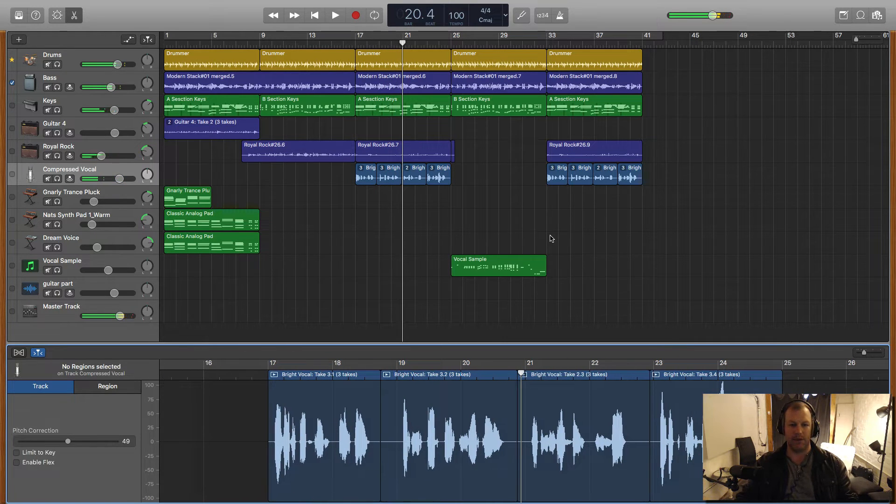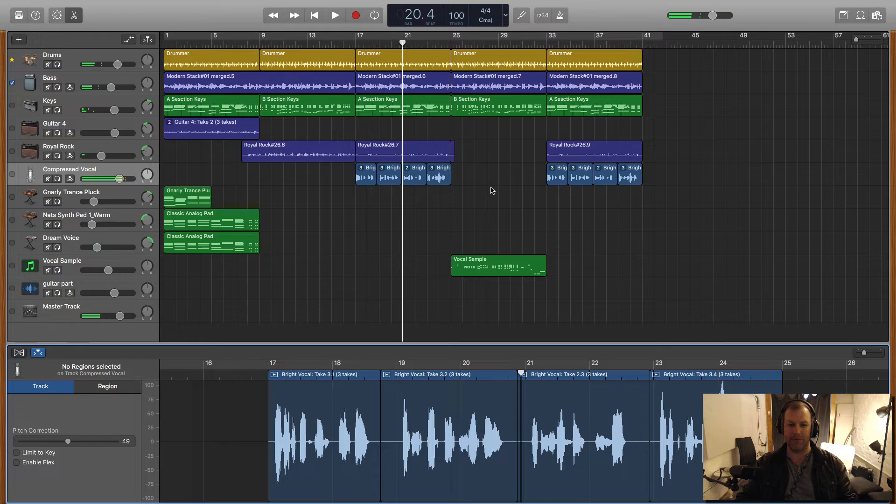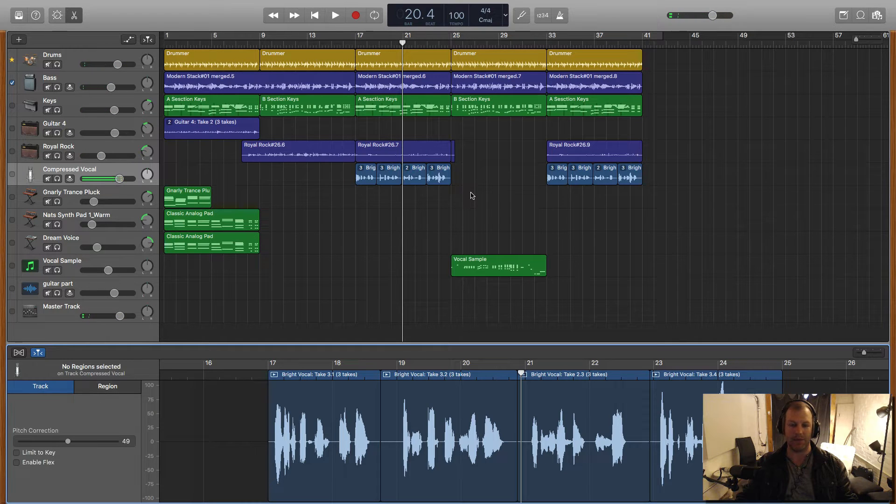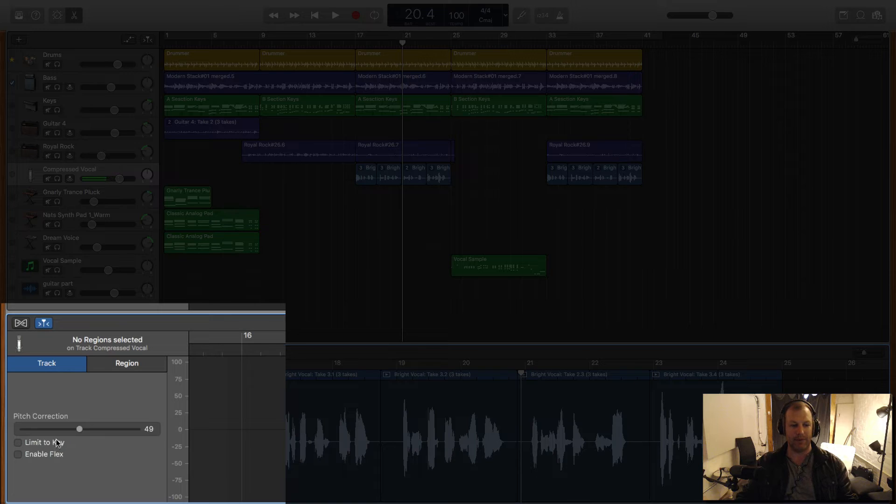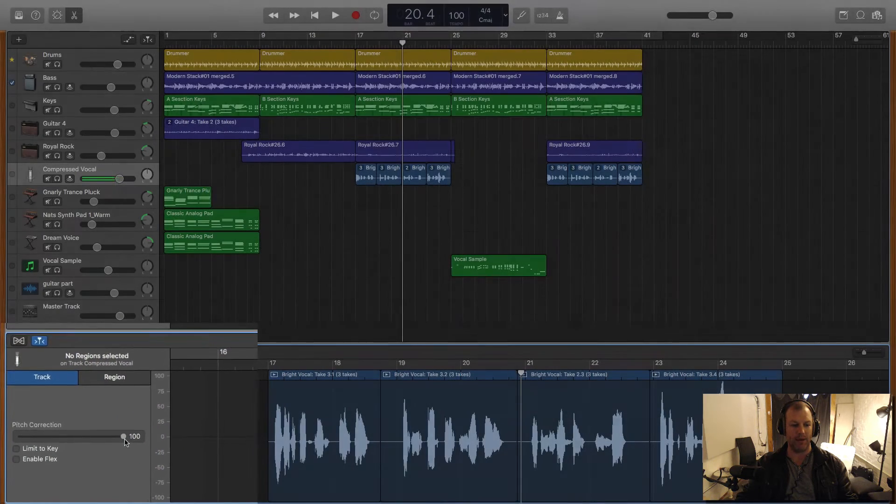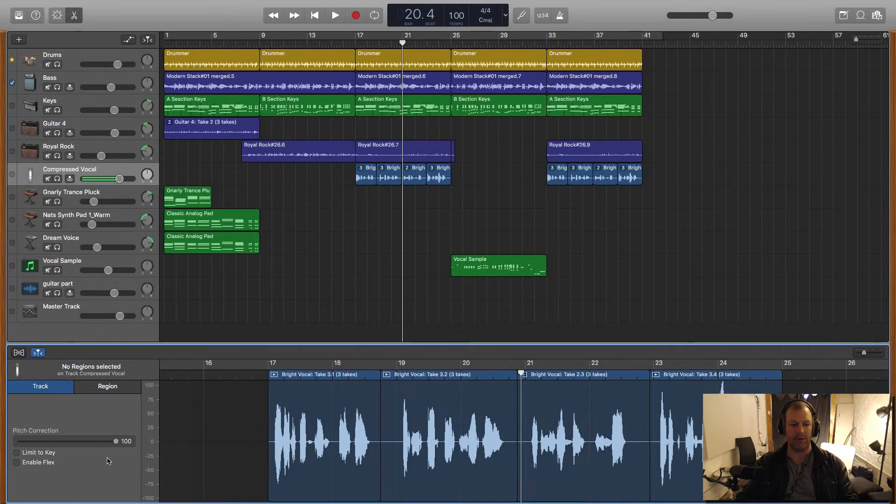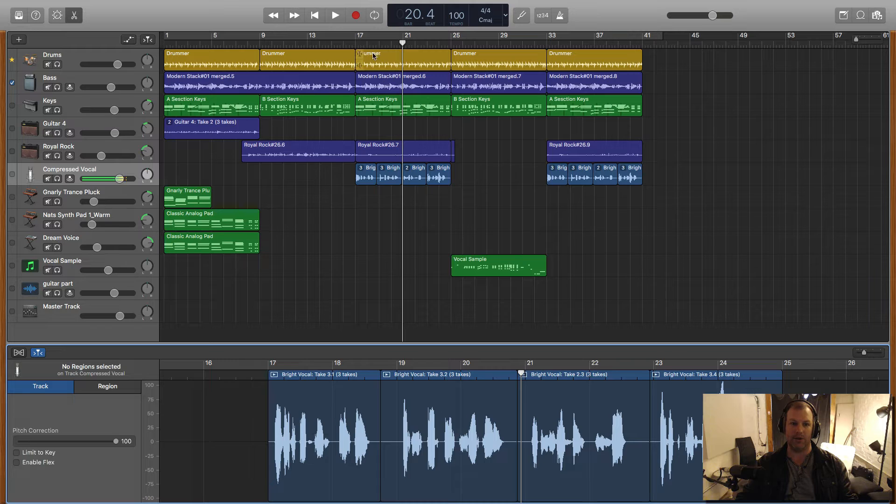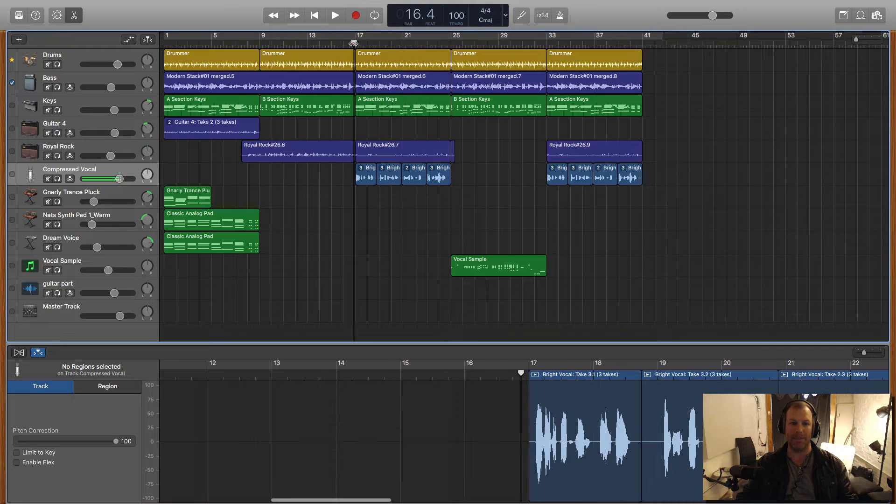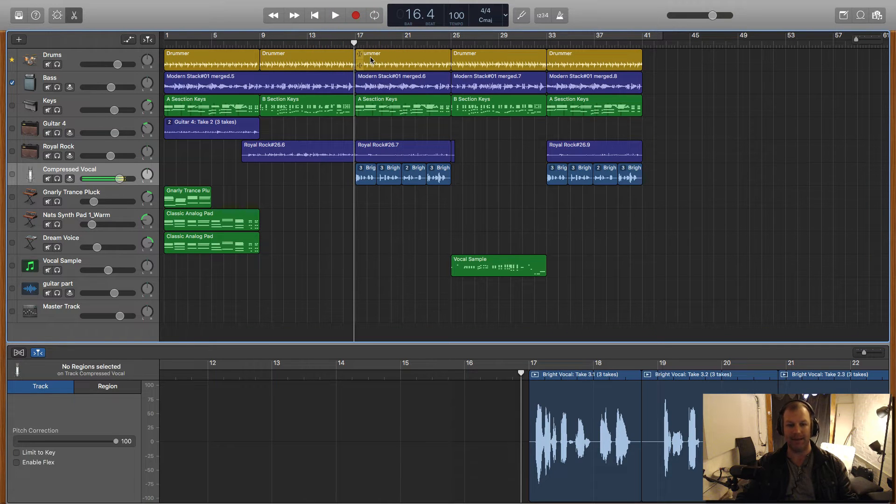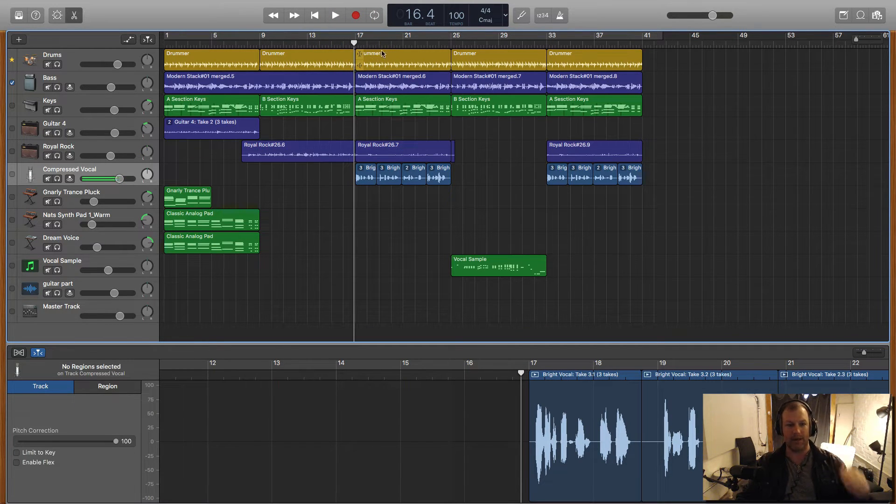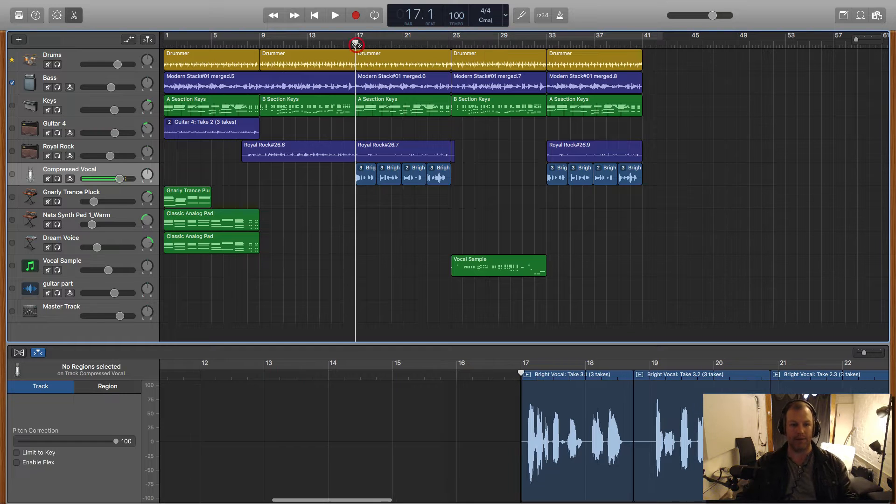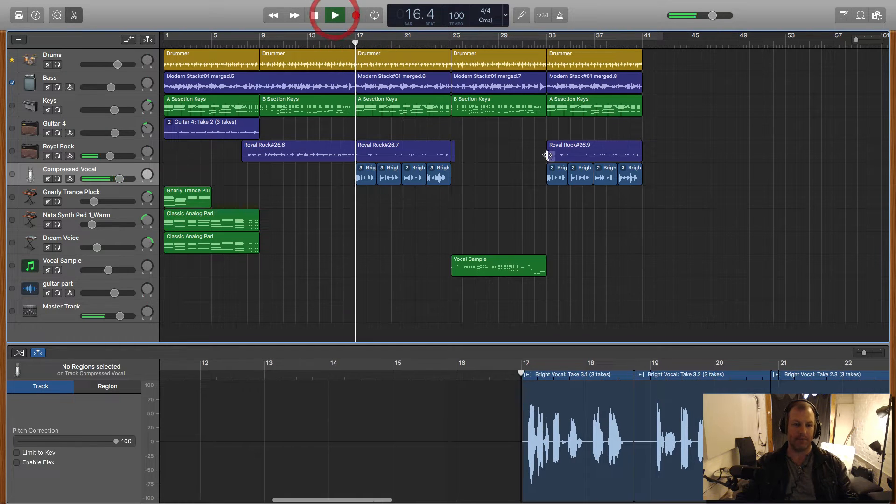So that has fixed a few of the slight pitching errors where I was a little bit sharp or flat. If I dial this all the way up to 100 it's going to sound quite Auto-Tuned. It's going to snap it hard to the next semitone which is the next half note. The nearest half note. Let's have a listen to that.